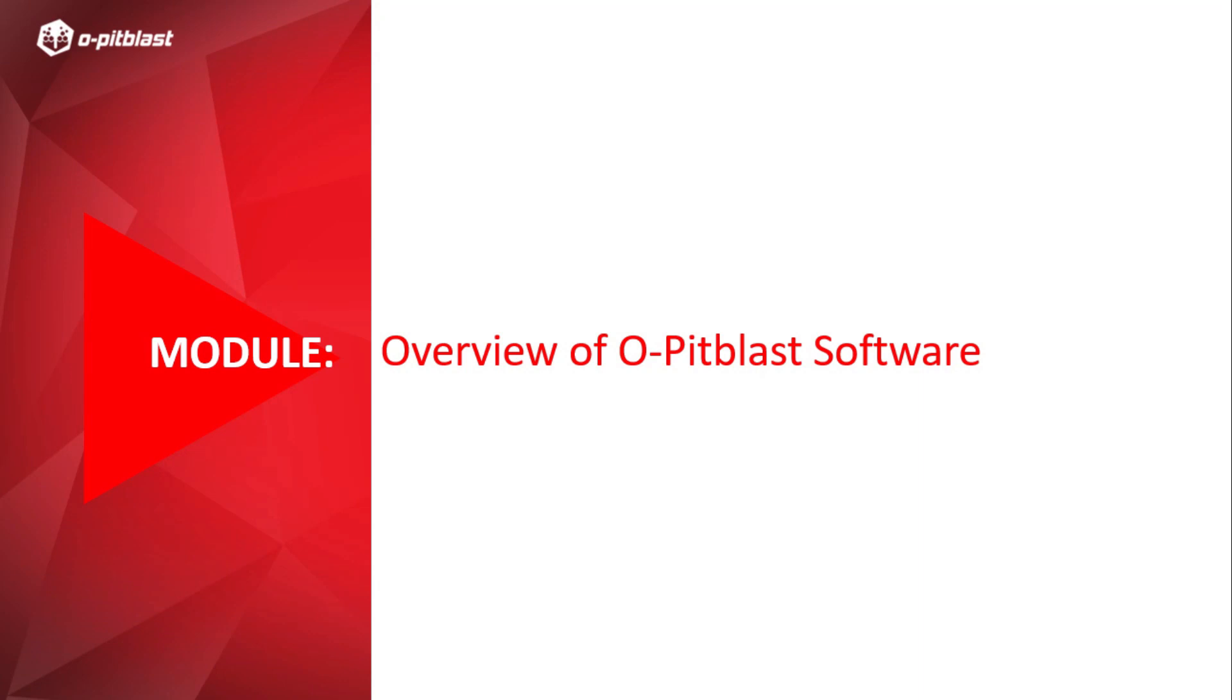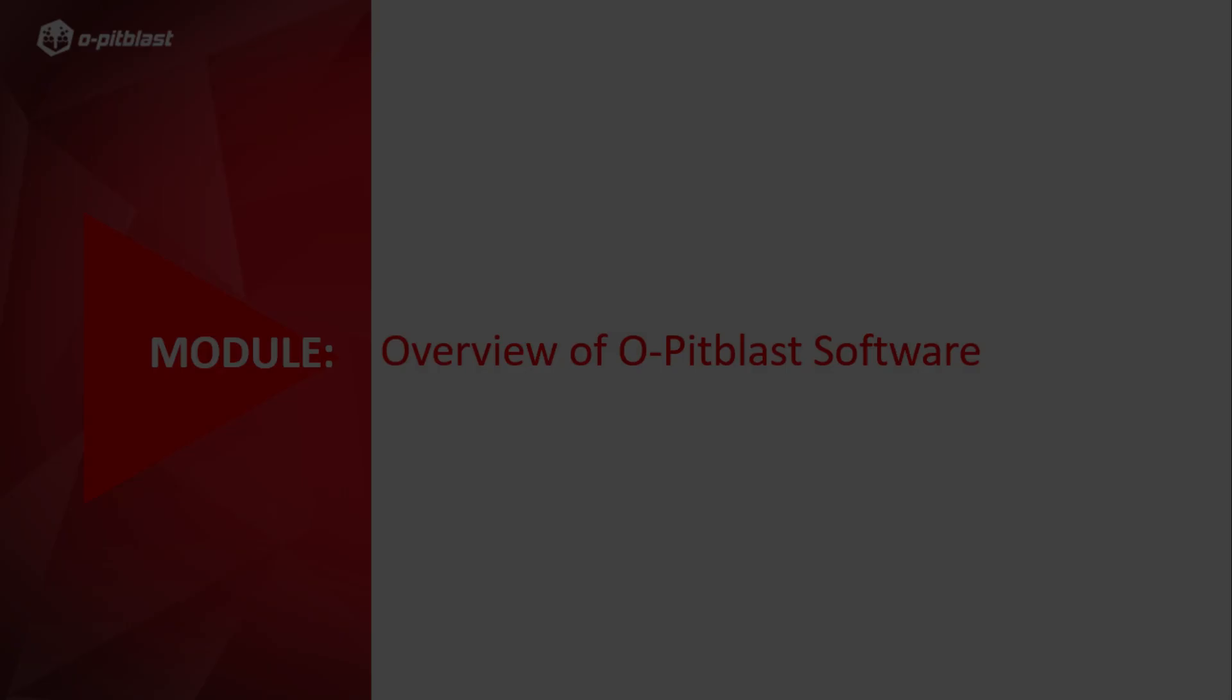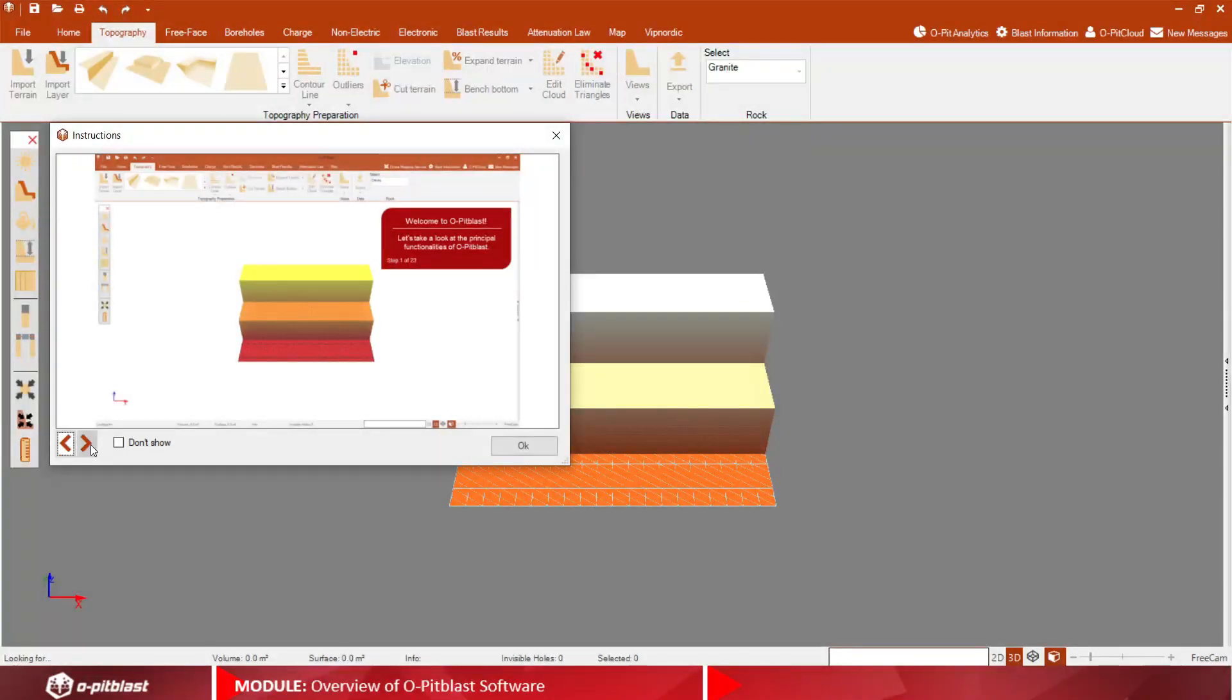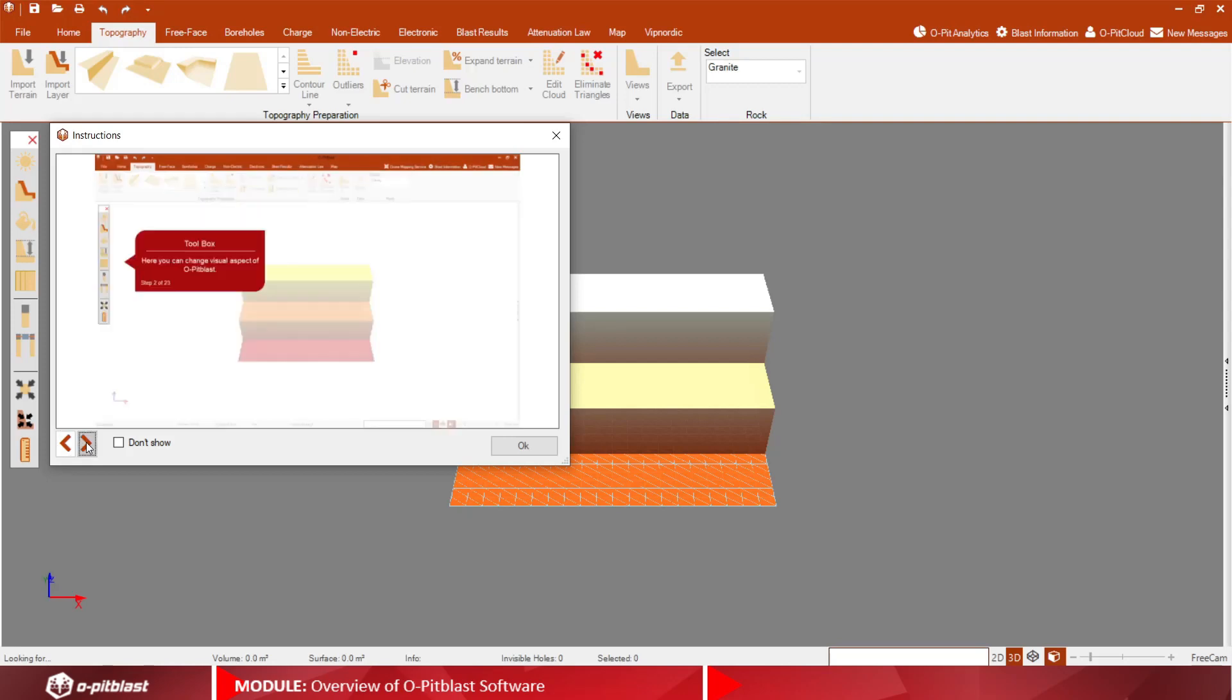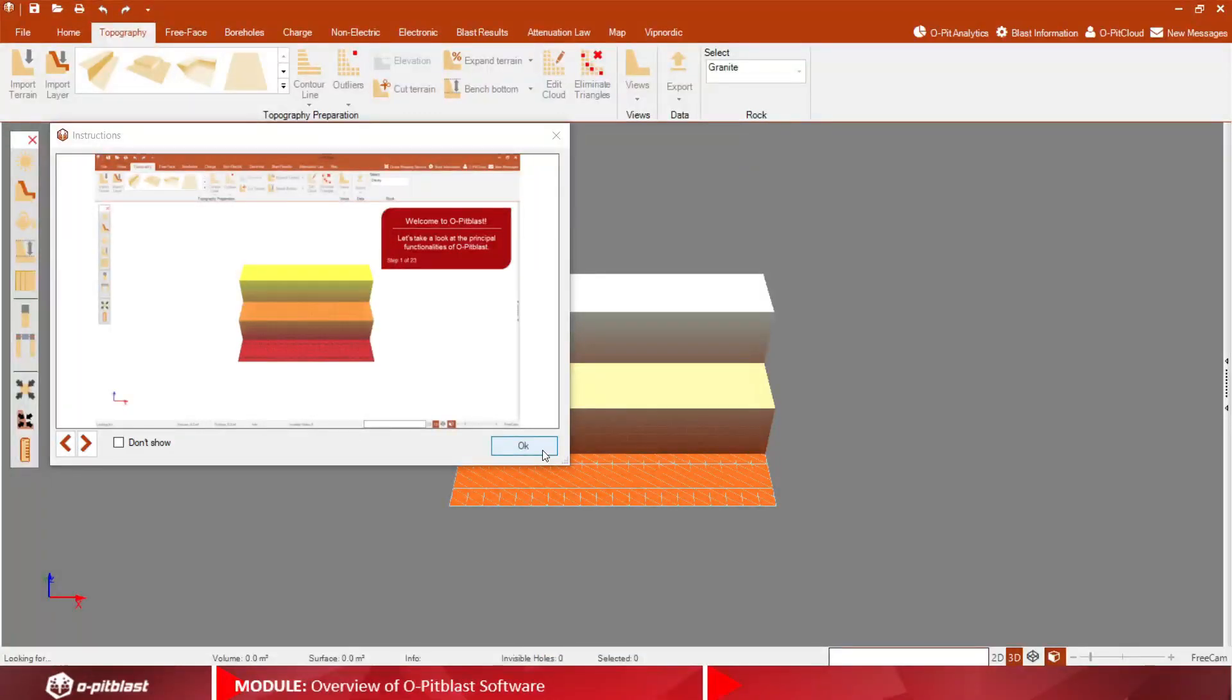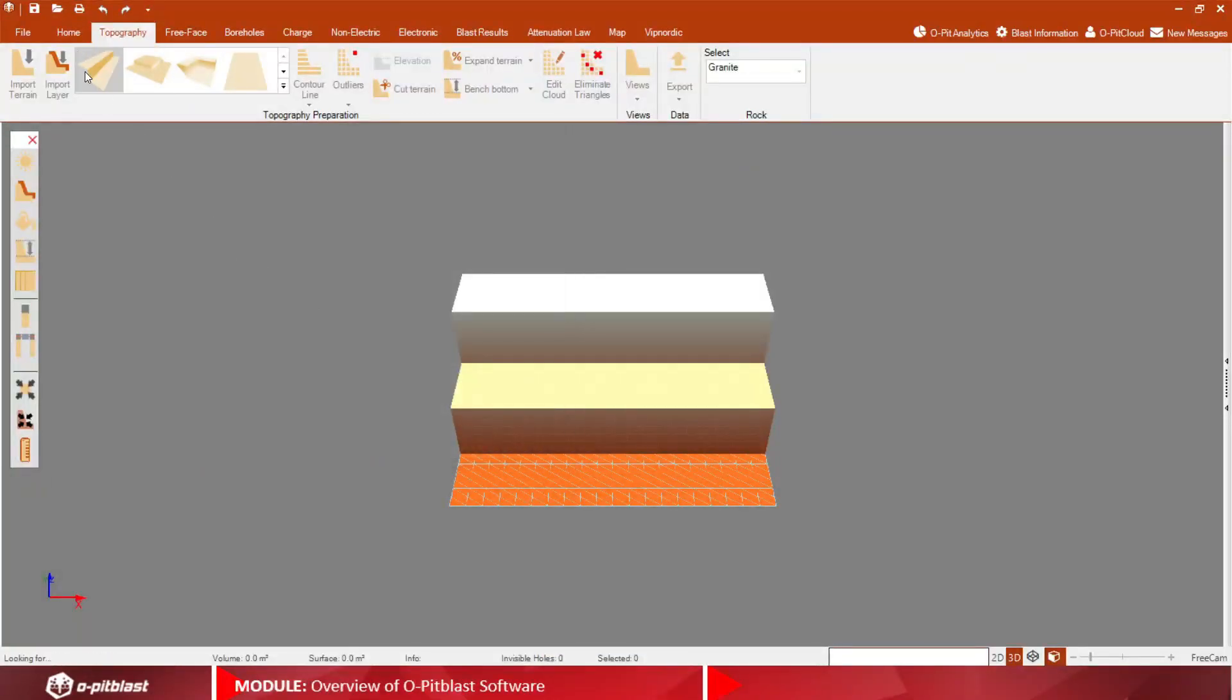Welcome to OPITBLAST's training video series. In this video I will be doing an overview of our software. First, when you open the software you will see a splash screen followed by a pop-up window with the software's basic features.